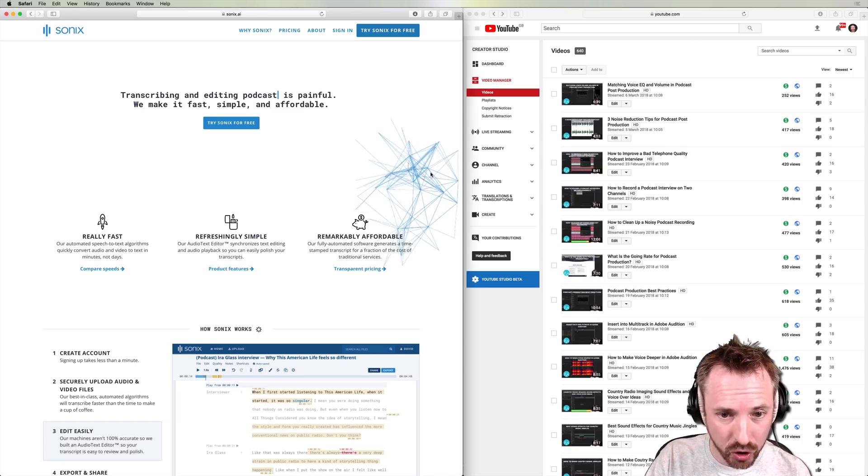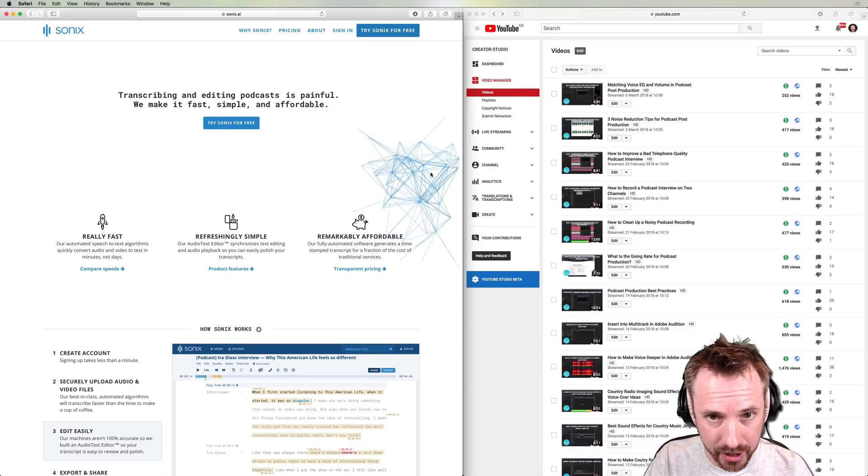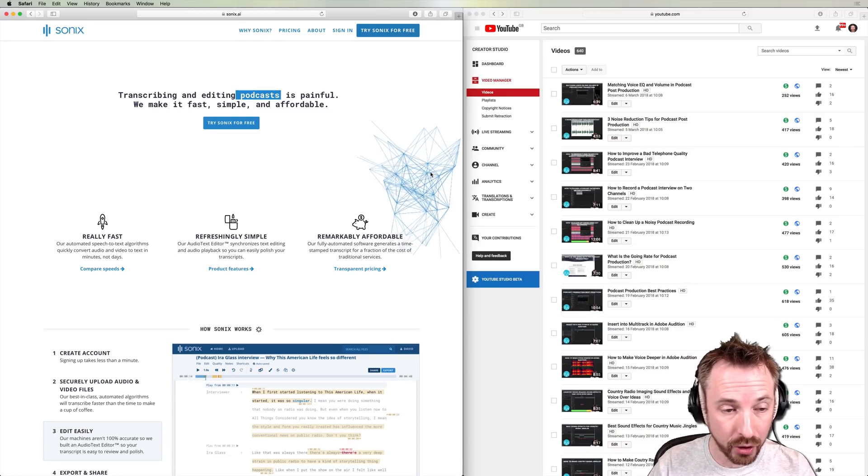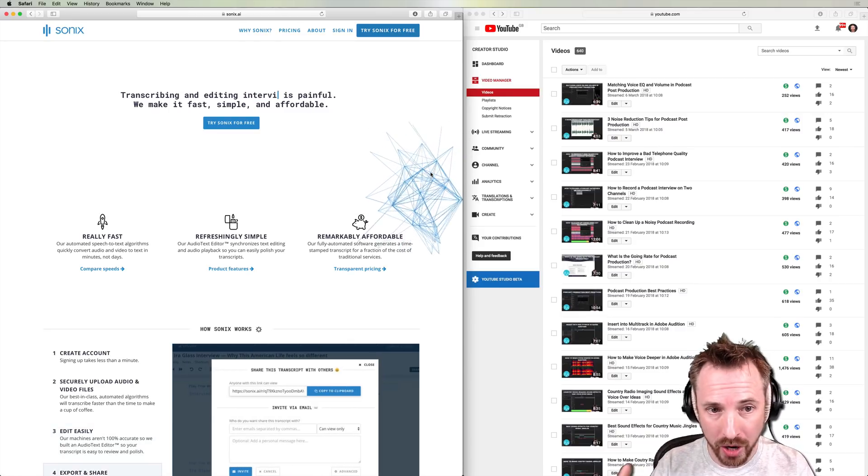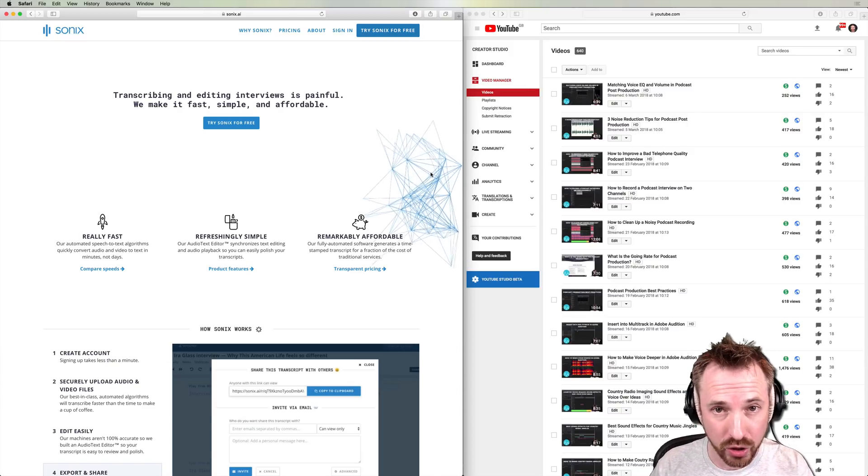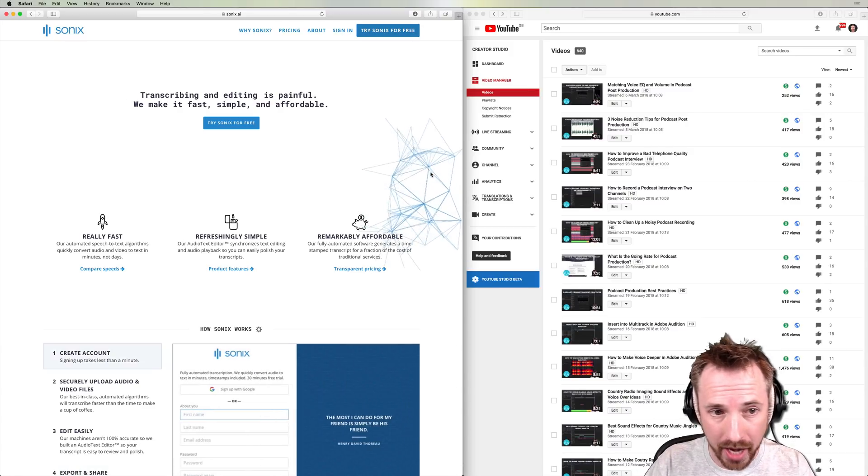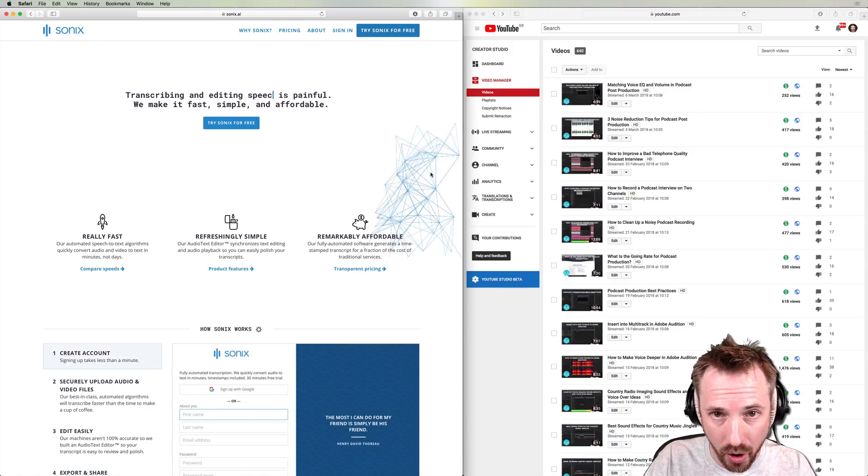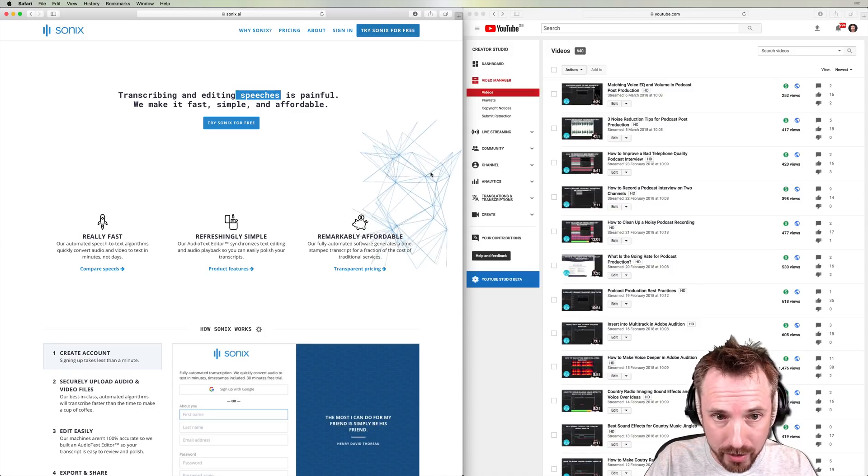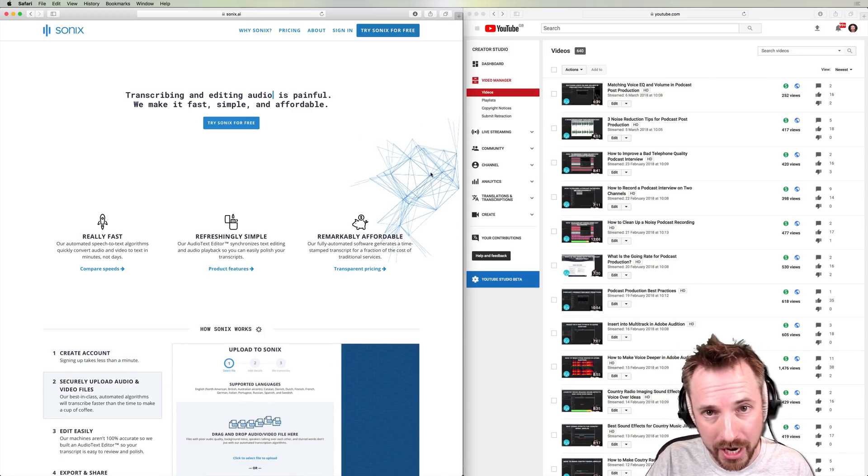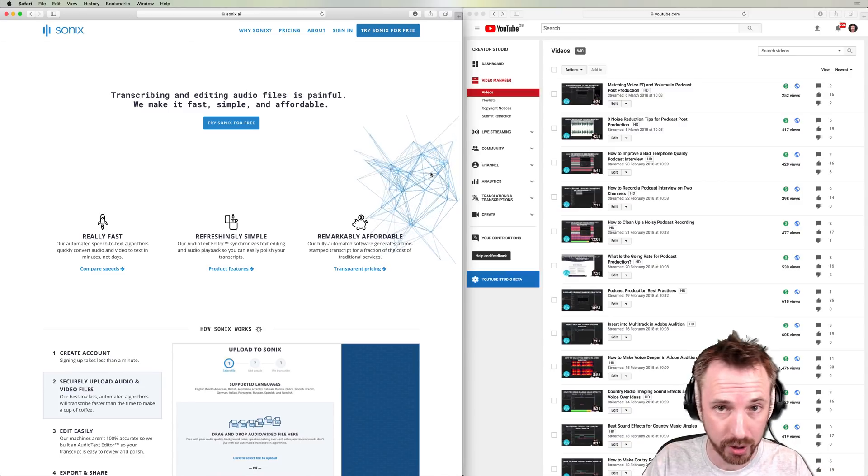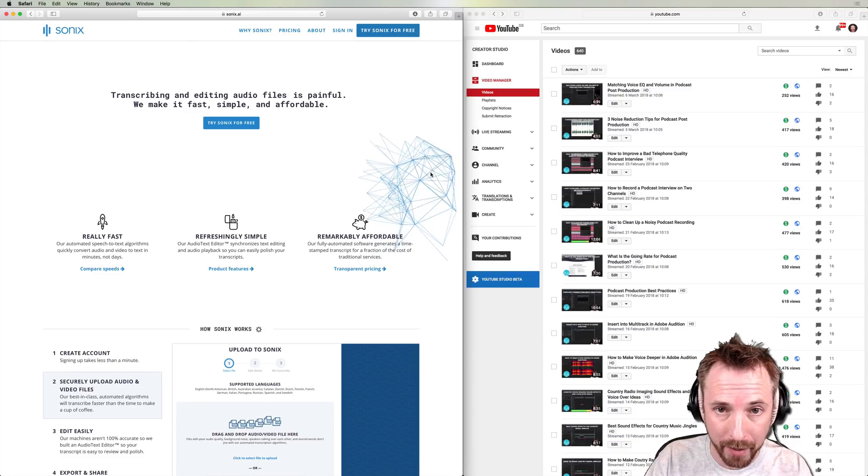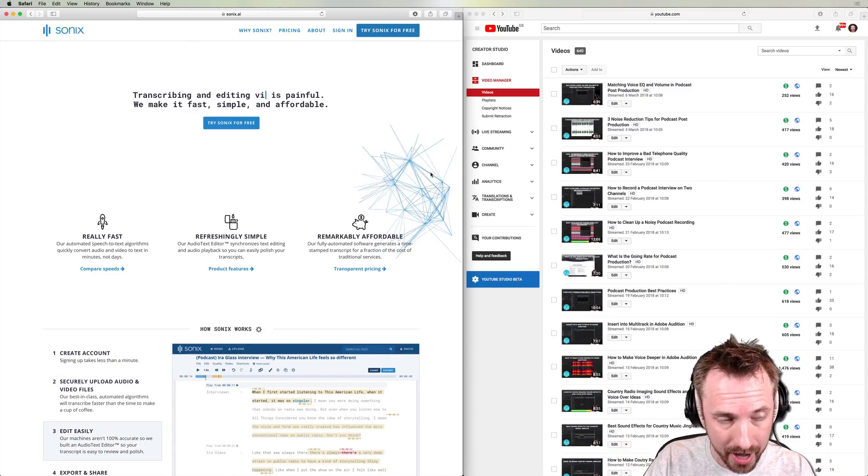It's called Sonics, and they were cool enough to sponsor this video. If you're interested in getting your videos or podcasts or radio shows transcribed, you can do so by signing up at mrc.fm slash transcribe. And if you get a subscription, you'll get an extra 100 free minutes using my link, and so will I. So it's a pretty good deal.